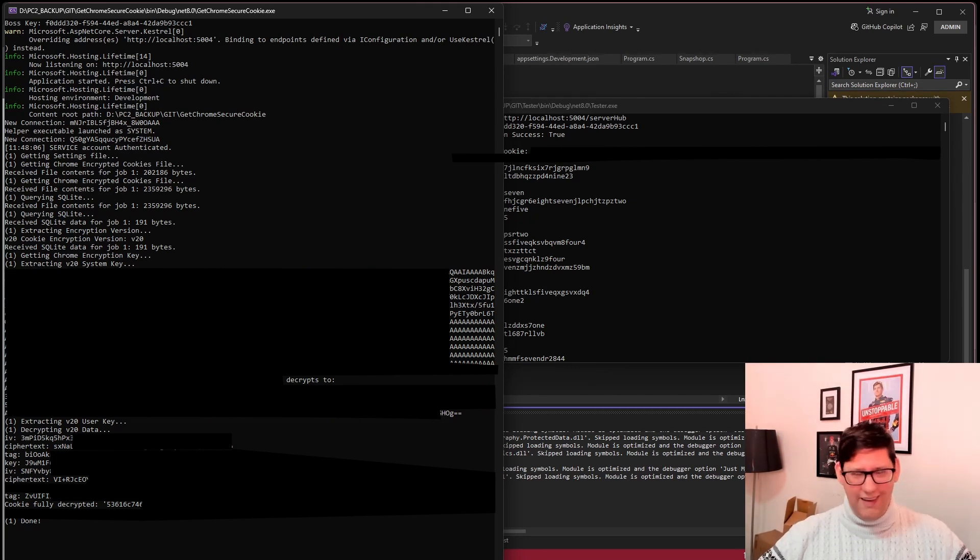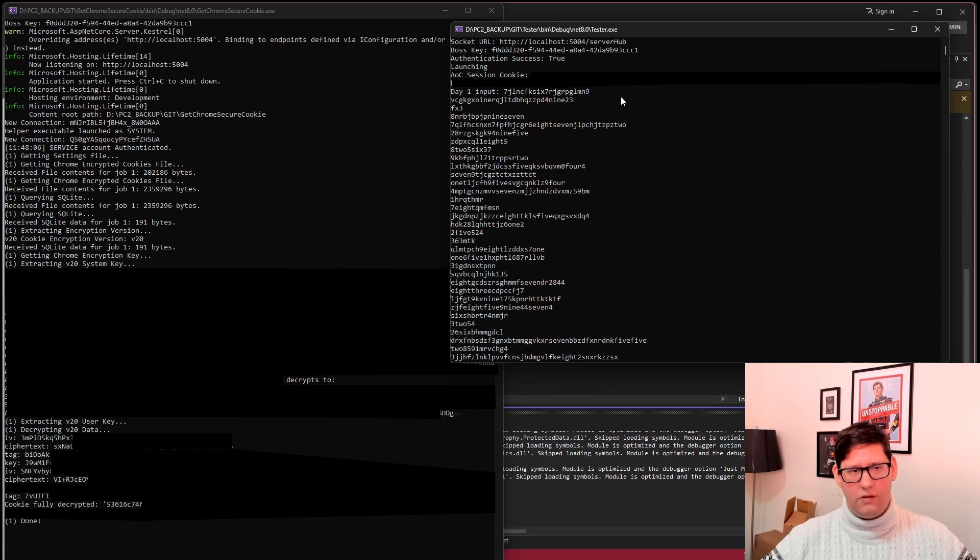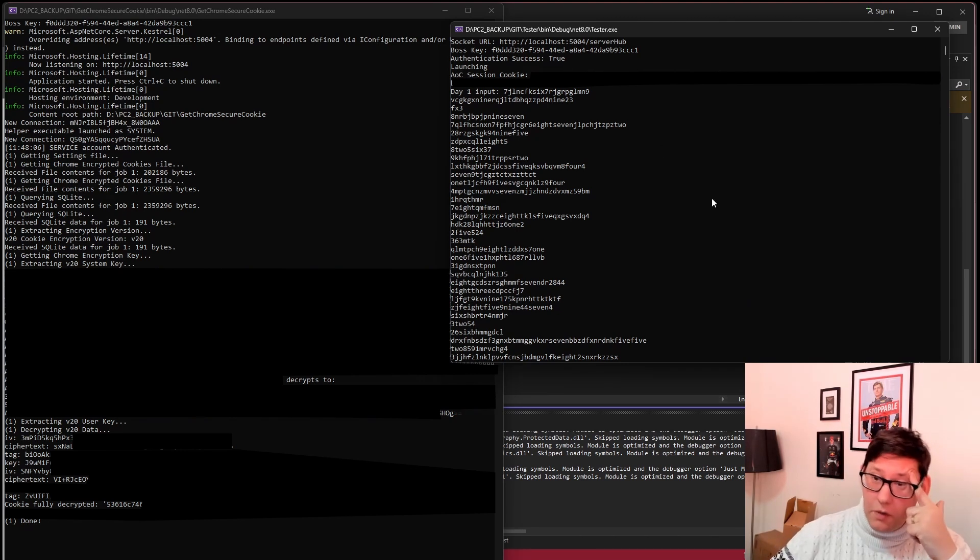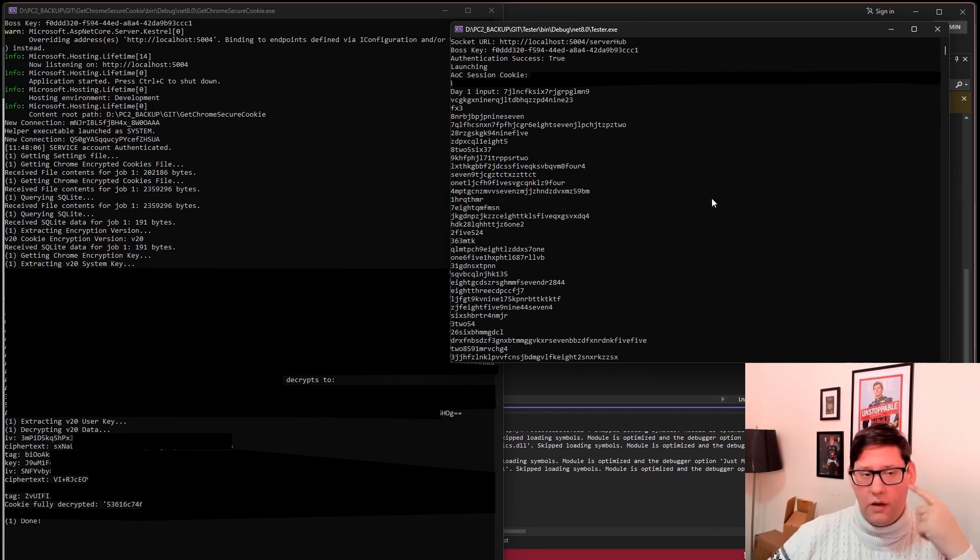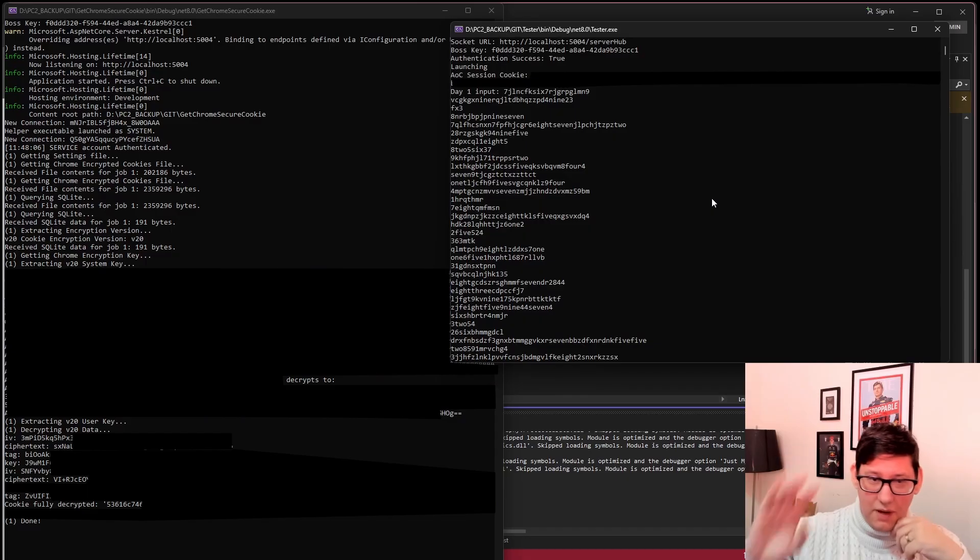So yeah that's it. A lot of work. A lot of fun. But yeah I have my logic again to just grab the cookie from Chrome without having to kill Chrome and do my Advent of Code stuff. So I hope you enjoyed it. Bye bye.